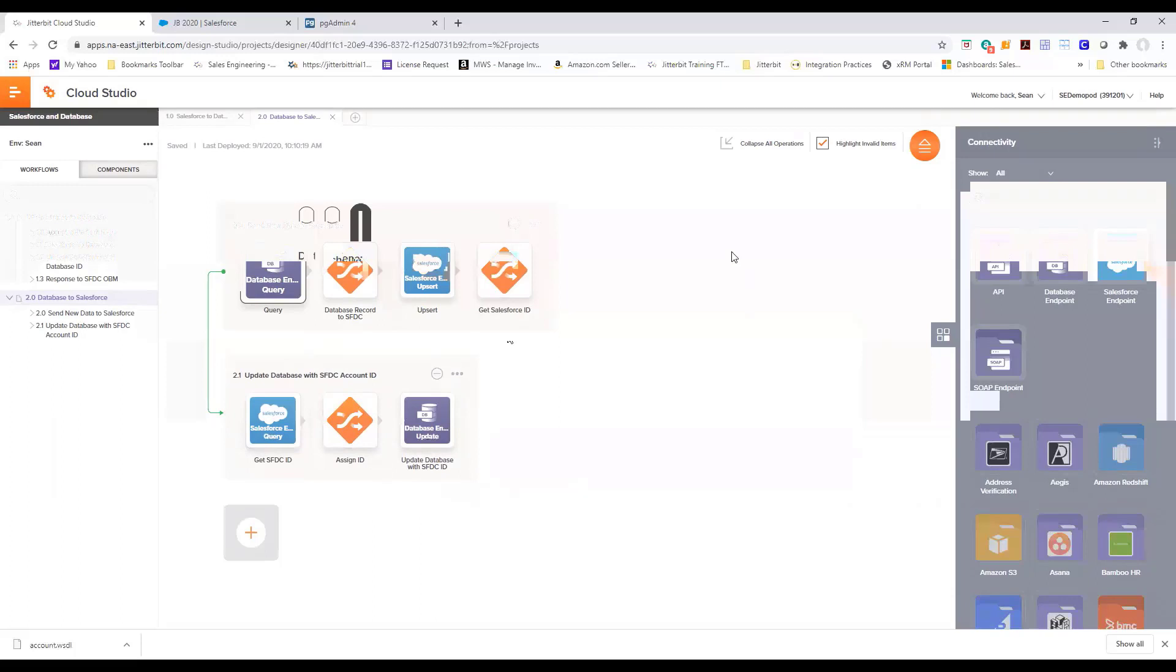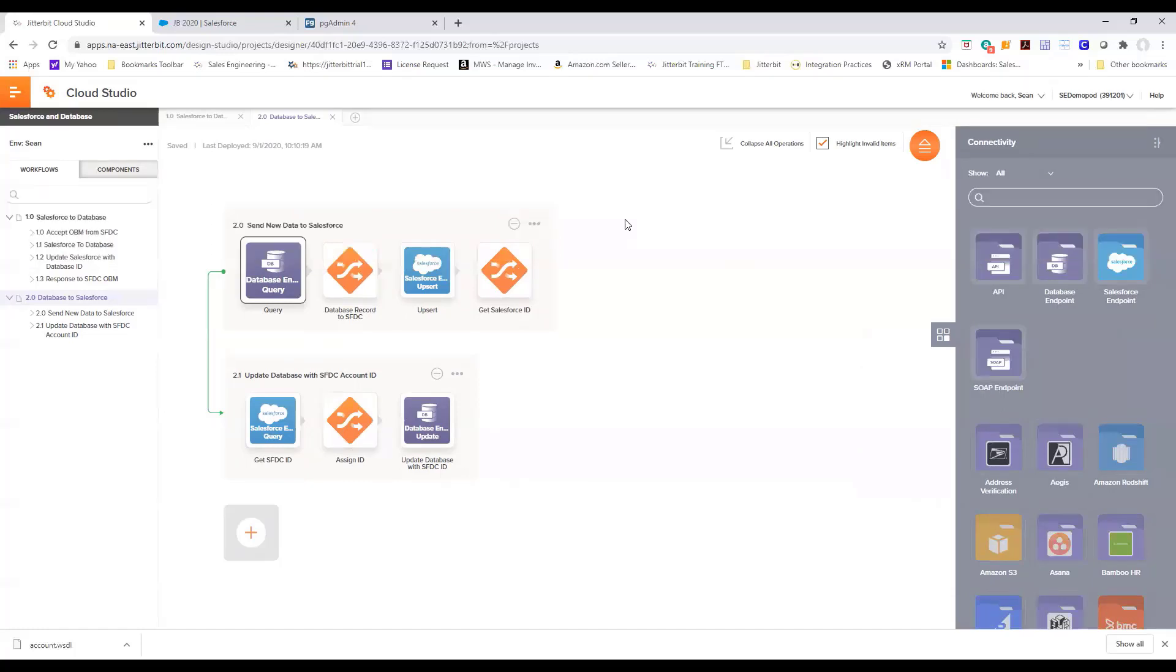Just to summarize, we are able to quickly create an integration where events are synced between Salesforce and database in real time using Jitterbit Harmony and Jitterbit Harmony's API platform. For more information, reach out to us via our social media or our website and we'll see you next time.